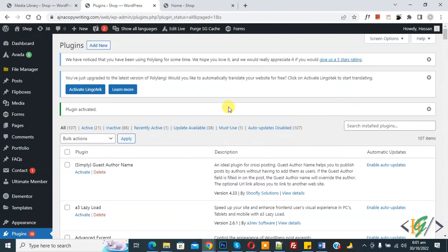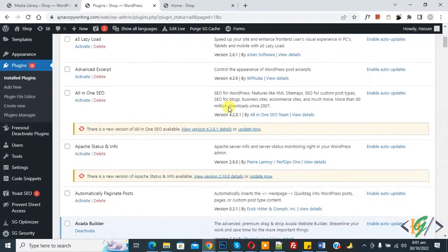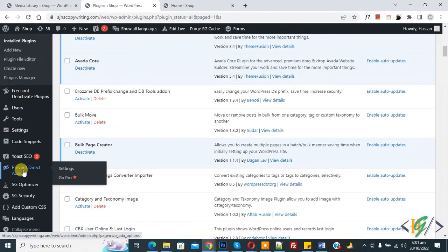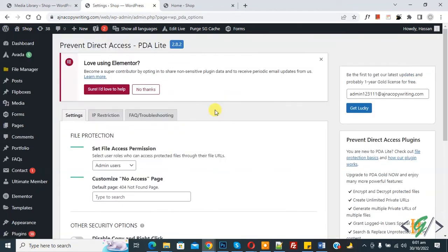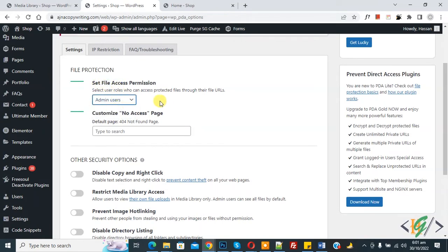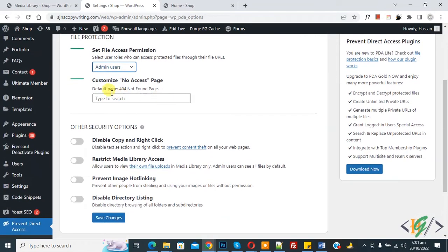The plugin is now activated. Scroll down on the left side and you will see Prevent Direct Access — click on it. The settings page opens. Here you see File Protection, and then Set File Access Permission. You can select Admin User or File Author.